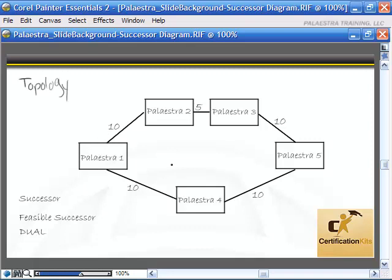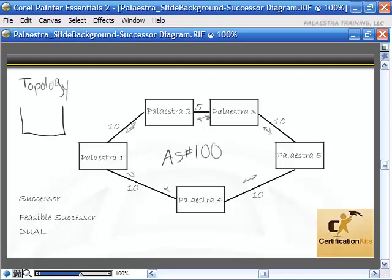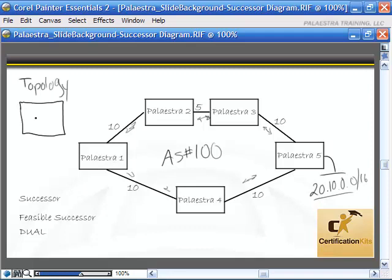We'll configure EIGRP on all the routers with the same autonomous system number and make sure all the IP addresses are functioning. Neighbor relationships will start being established with all the hello traffic going back and forth. I want to look at what will enter the topology table for Pellestra1 for the particular subnet 20.10.0.0/16, which is all the way on the other side of the network. Pellestra1 could take Serial 0 or Serial 1 to reach it, but just because both paths are there doesn't mean they'll both get entered into the topology table.